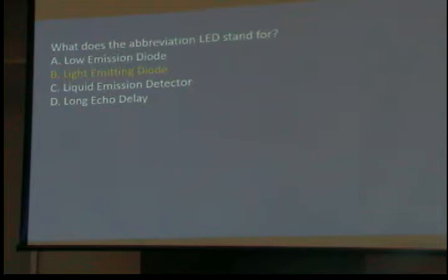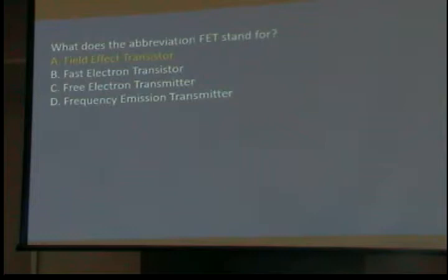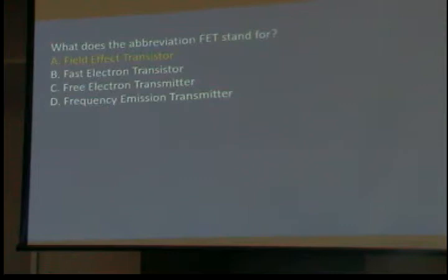What does LED stand for? Light Emitting Diode. What does FET stand for? Field Effect Transistor. Field effect transistors can take very, very tiny signals and amplify them — not amplify them a lot, but take them from very tiny to tiny. They're usually the first transistor in a radio from the antenna — the first thing the signal hits is often a field effect transistor.